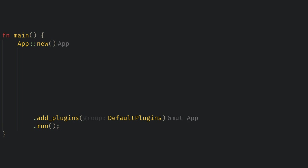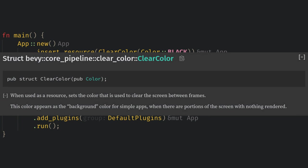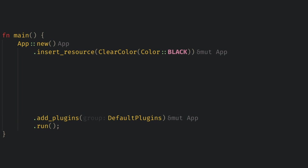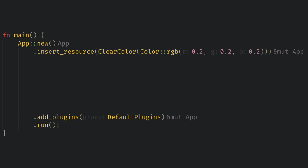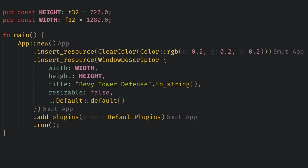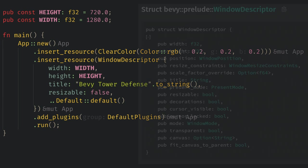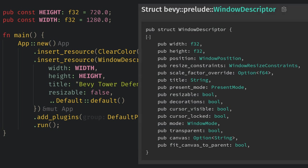Now let's customize our window a bit. You can do this by adding a couple of resources before the default plugins and yes order does matter when adding things to the app. First let's insert the clear color resource with the color black. Resources in Bevy are any Rust data structure that there will only be one of in our game. For example clear color here is a tuple struct containing a color. The important thing is we can't have two different clear colors as resources at the same time. Now we can add another resource called window descriptor. This sets up many things about window for us. I'm on a tiling window manager so I want to set resizable to false and fix the width and height of the window to a constant size and aspect ratio. We can also give our window a nice title.